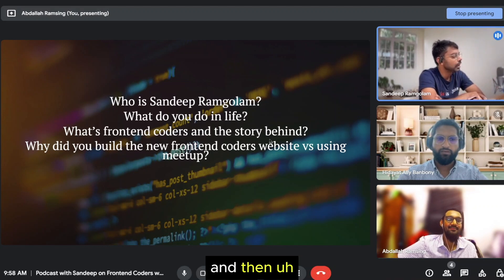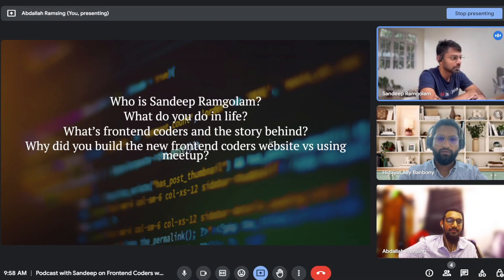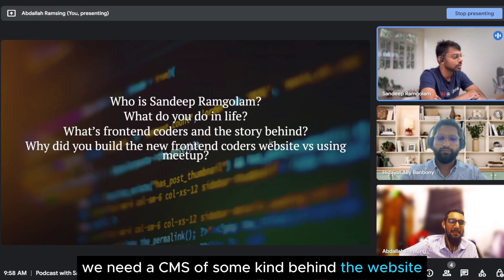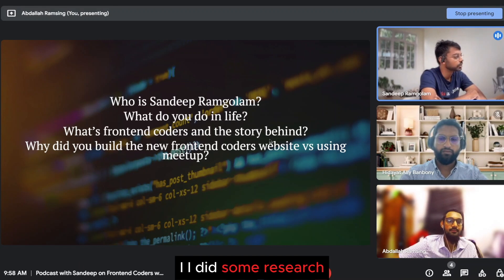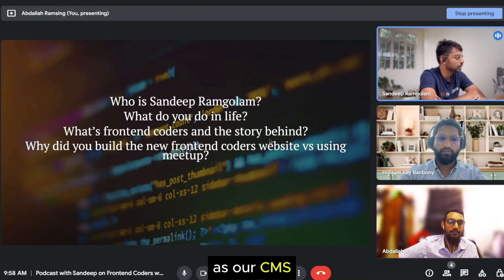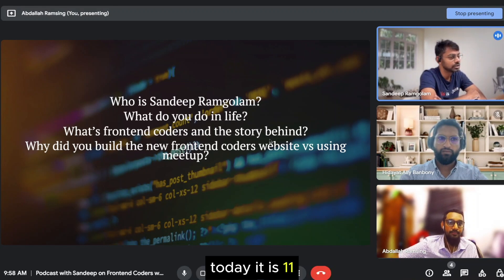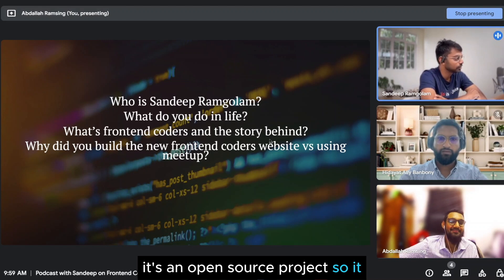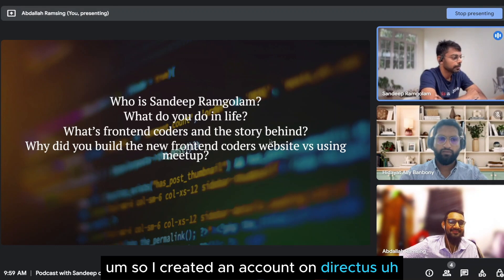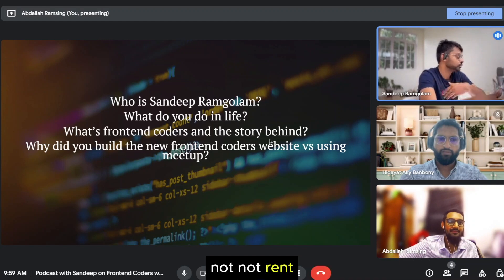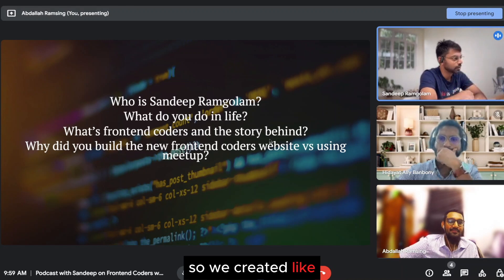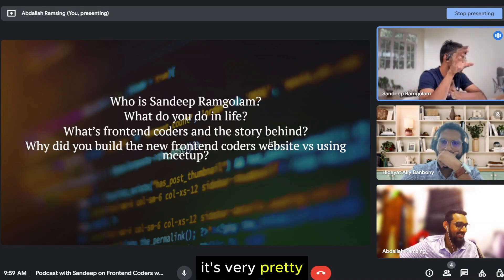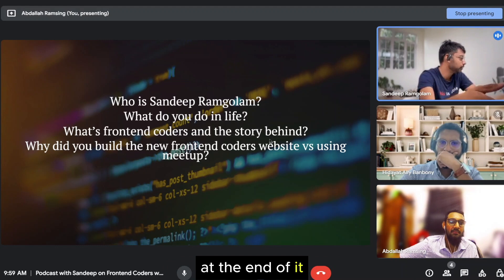And then editing files directly on GitHub to update meetups wasn't a great experience. So we thought we need a CMS of some kind behind the website. So then I did some research and ended up picking Directus as our CMS. Back then, Directus was on version 7. Today it is 10 or 11. Fun fact, Directus is also built with Vue.js. It's an open source project. So it tied well in the ecosystem. So I created an account on Directus. They had a free tier that you could just use for free. So we created the tables, events, speakers. It's a very pretty UI. You create everything and then you get an API at the end of it.